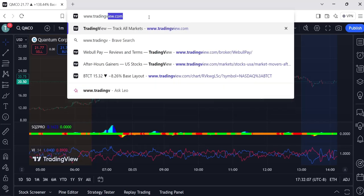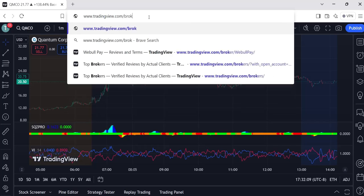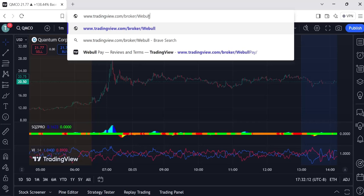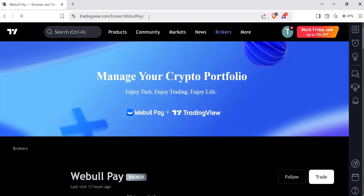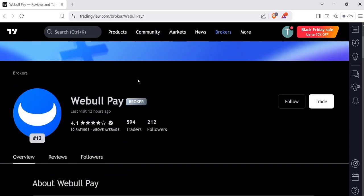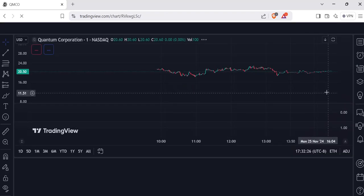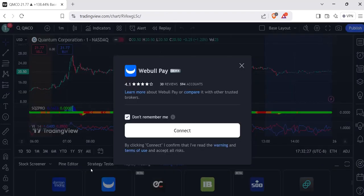Hit enter, and it will take you right to where you can link your account. Once you get there, click on Trade, and it's going to pop up with Connect. It's going to be unchecked to remember you - you can check or uncheck it.